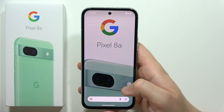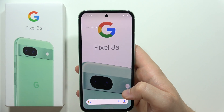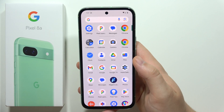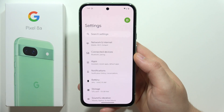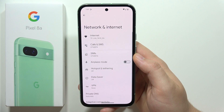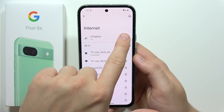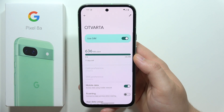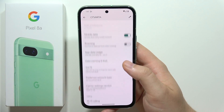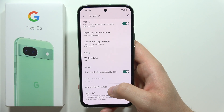Let me show you how you can input your SIM card access point names on the Google Pixel 8a. First, you will have to go into the Settings and then open Network and Internet. Now click on Internet and click on the settings icon next to your SIM card name. Scroll down and below you will find the Access Point Names.